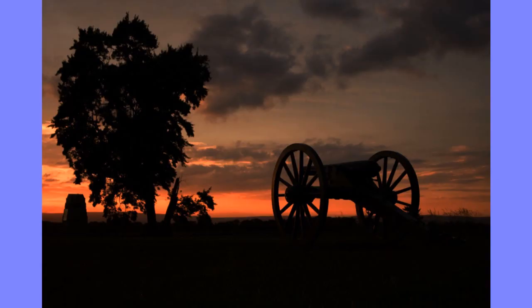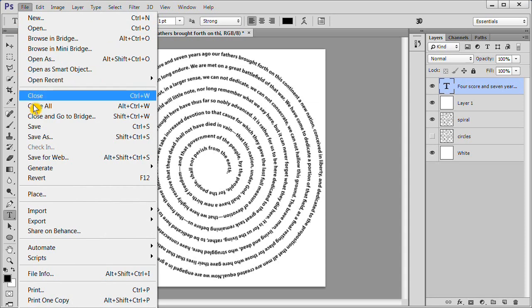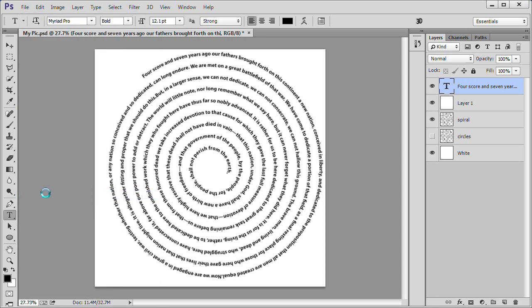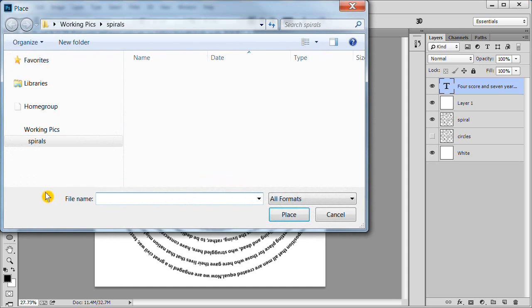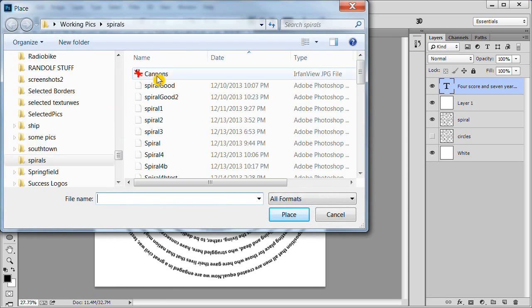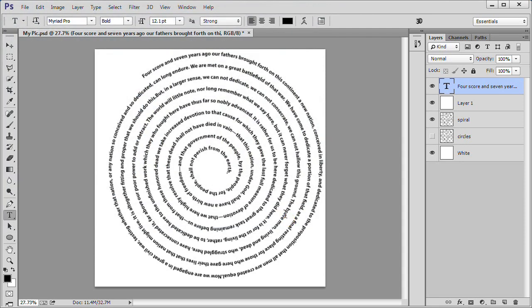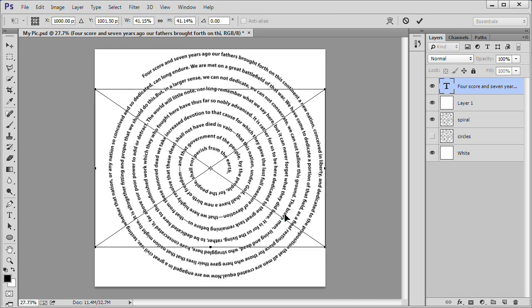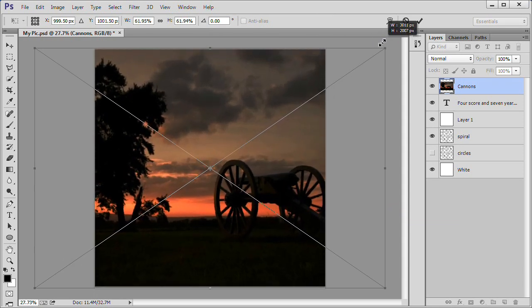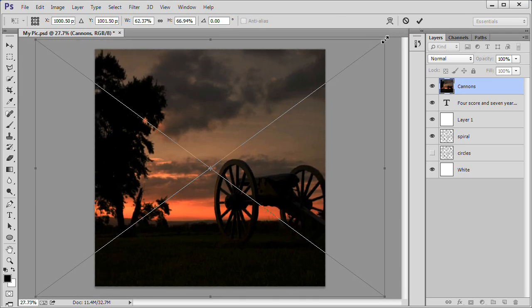We will be placing the picture Gettysburg 2009 Canon by J. Todd Poling into the background. A link to this picture is in the description. Choose File Place on the menu. Select your background picture and click Place to place it. Once placed, hold down the shift and alt keys and drag the corner to adjust the picture to fill the document. Press enter or click the check mark to accept.